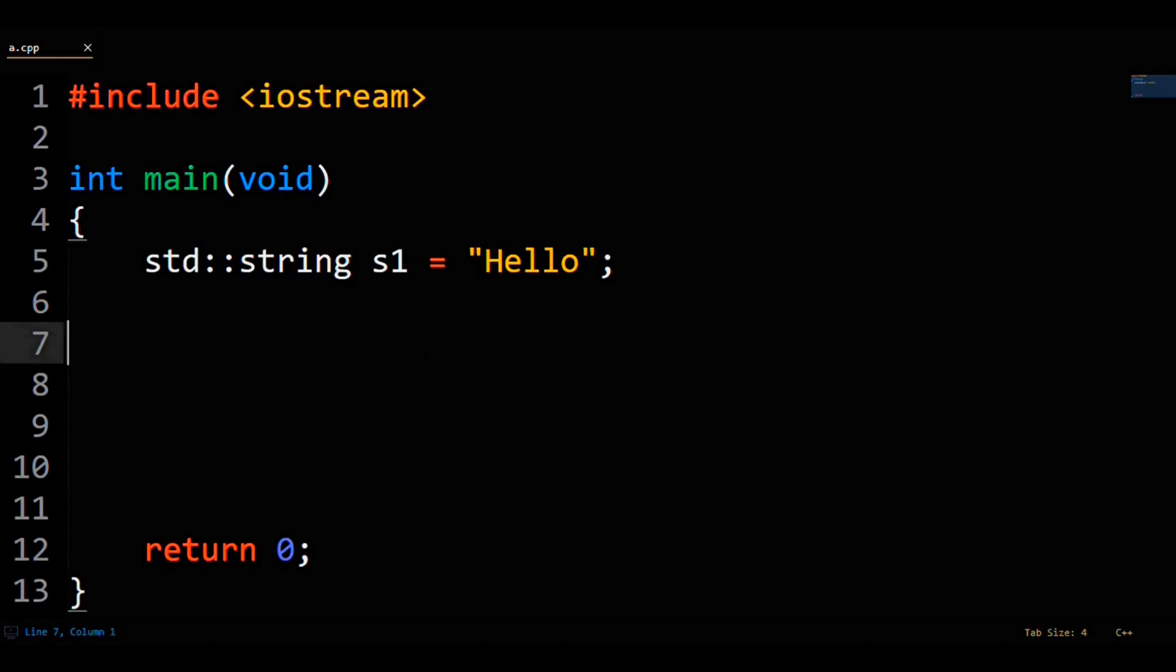Next, because we have a C++ string, we'll get its length with the length method and store that in a constant integer.